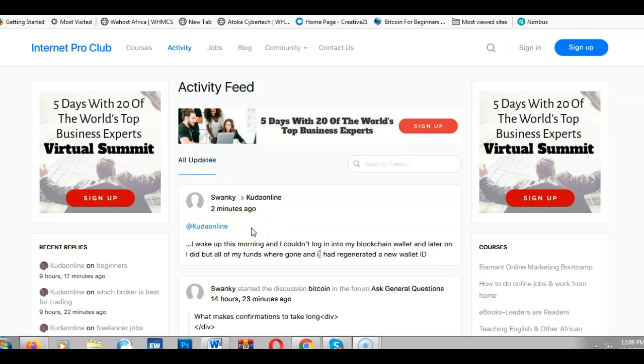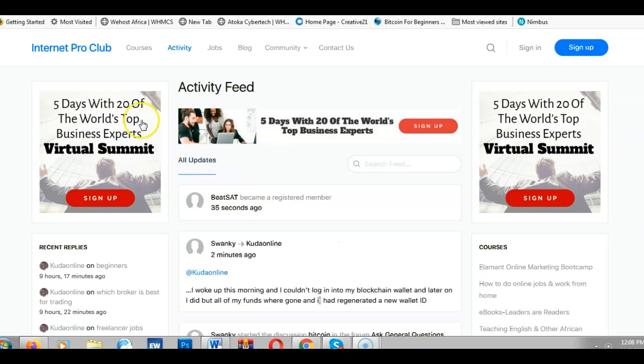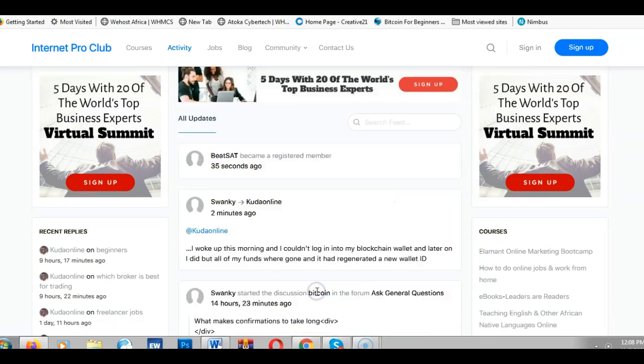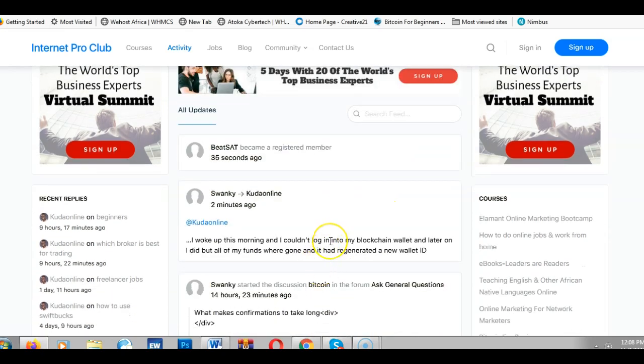My name is Kuda. If you are not part of our forum called Internet Pro Club, I encourage you to head over to internetproclub.com where we discuss issues with internet marketing, making money online, and online entrepreneurship. Be part of the community.